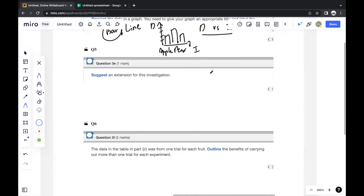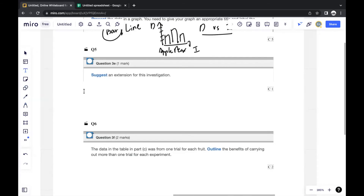The next question asks you to suggest an extension for this experiment. An extension is just what else you could build on from this experiment — it should still relate to the main goal of determining how different fruit juices have different pH levels and how that affects acidity in the stomach, but should provide a bit more information.